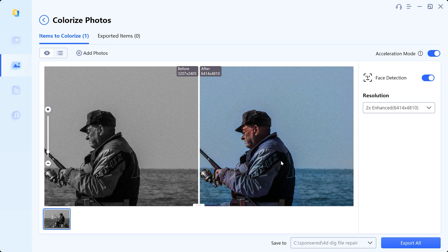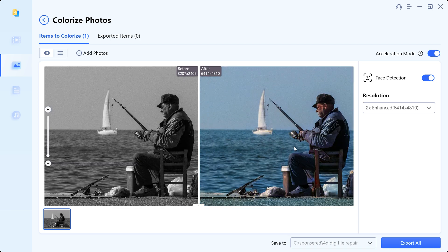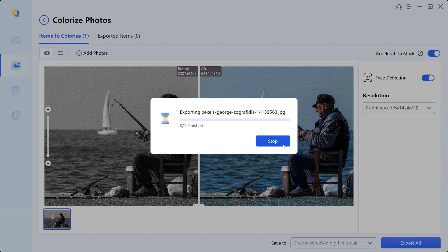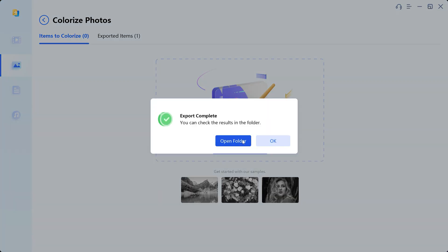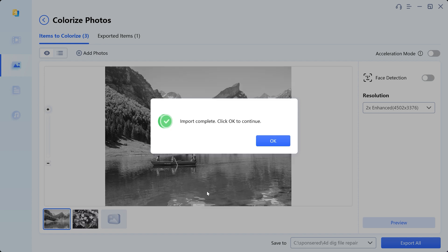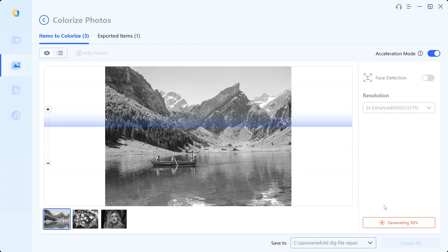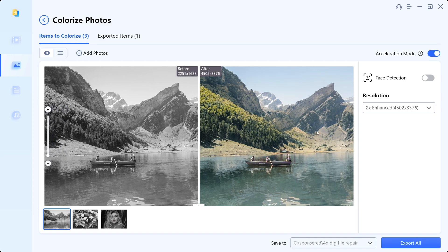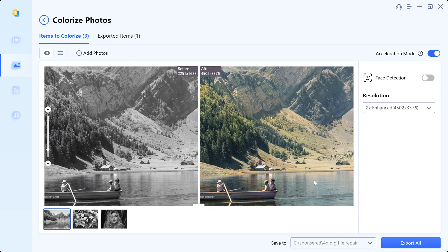As you can see, how perfectly it colorized this picture — it looks more alive than ever before. Now let's try the colorize feature on another picture. And this time it did an even more amazing job. Look at every detail — it looks so realistic.